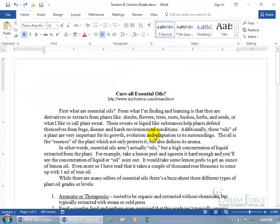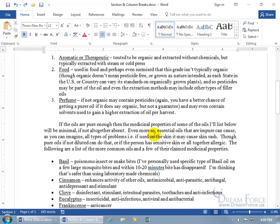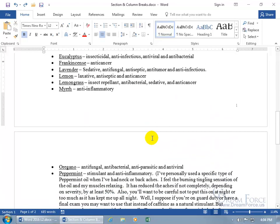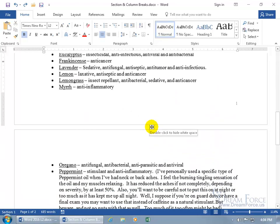The two types of breaks I want to go over are page and section breaks. A page break is just that — it's a break between pages, as you can see right there. And a section break is a way to section off or isolate a part of your document for layout control purposes.